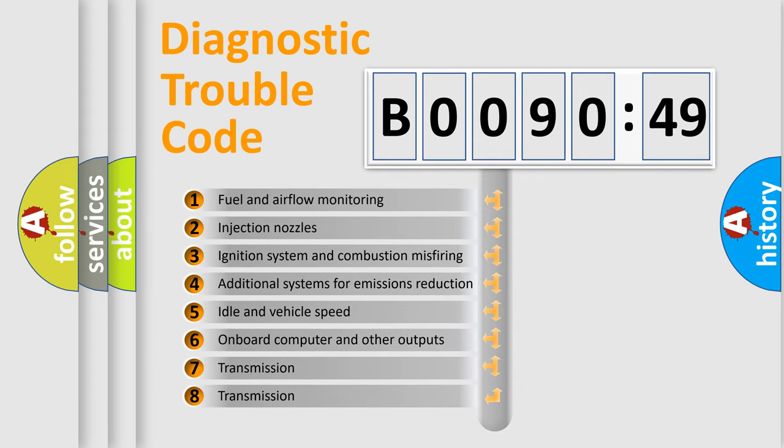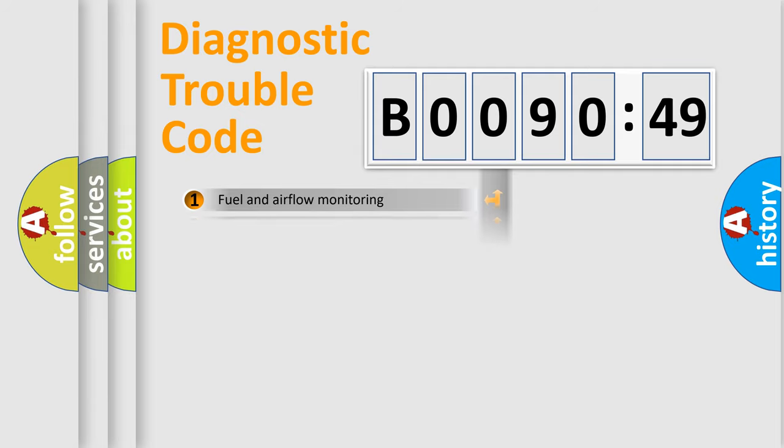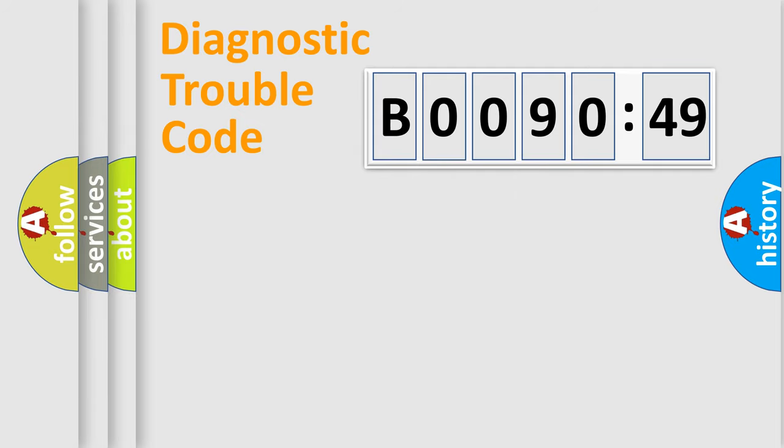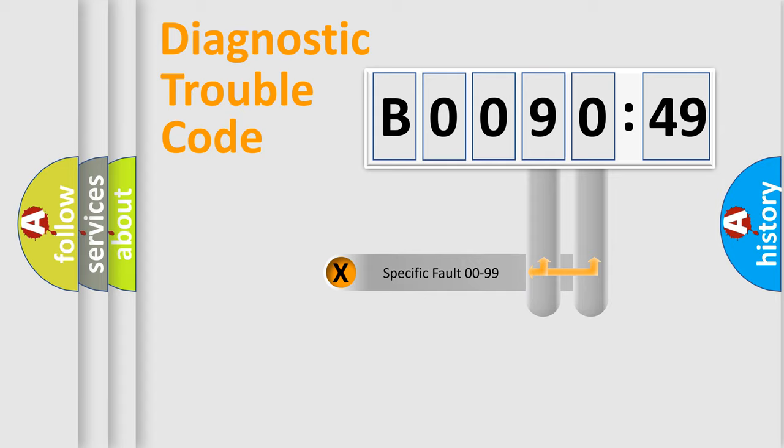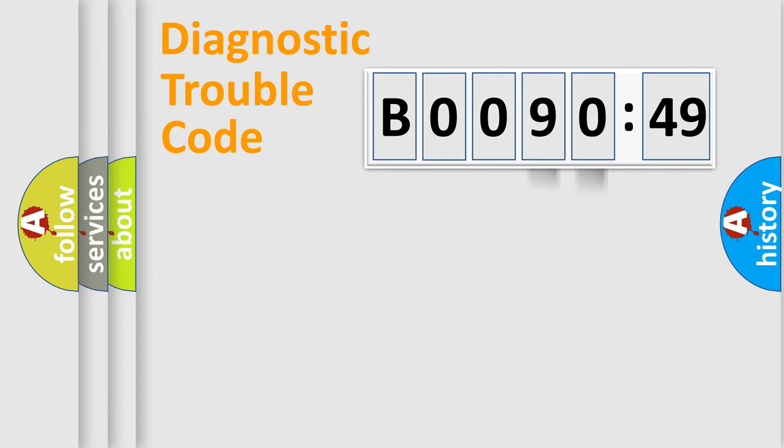The third character specifies a subset of errors. The distribution shown is valid only for the standardized DTC code. Only the last two characters define the specific fault of the group.